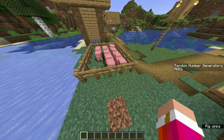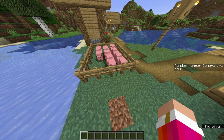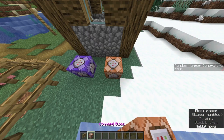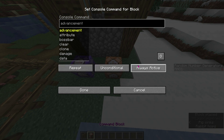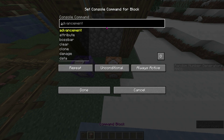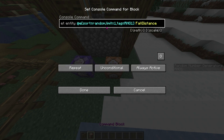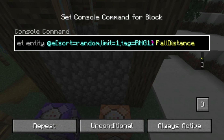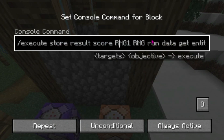Now, this is one random number generator. If you'd like to add multiple, place another command block — repeat, always active — and then paste the third command from the description. And now you'll want to change this to a 2, and then scroll back in the command and replace this with a 2.